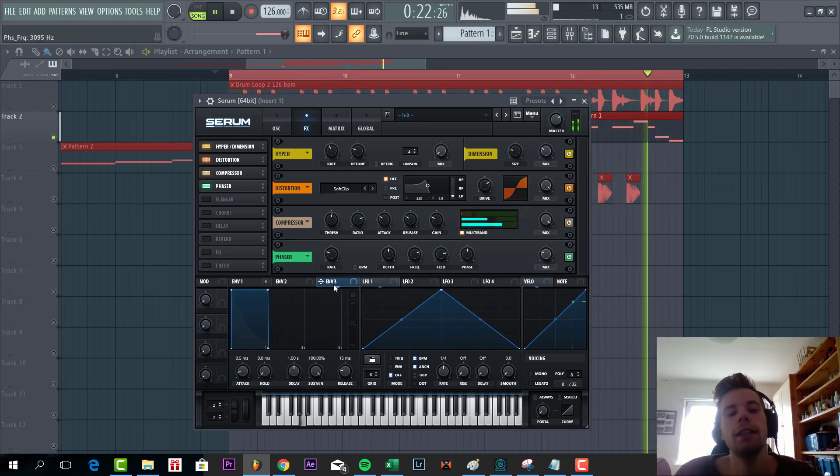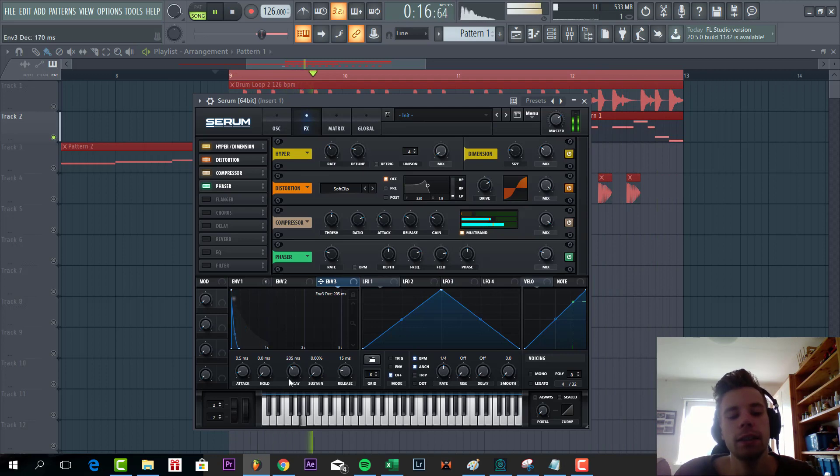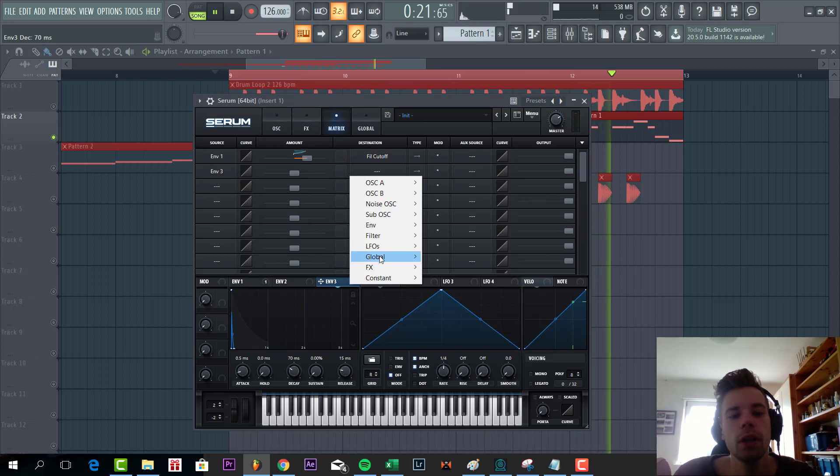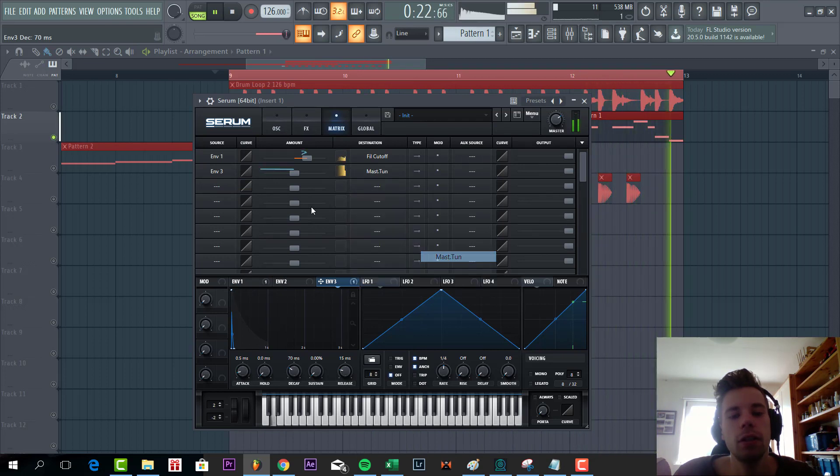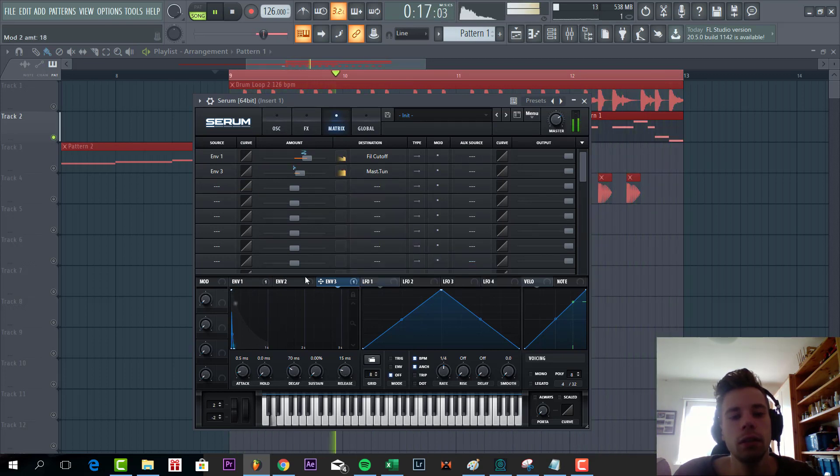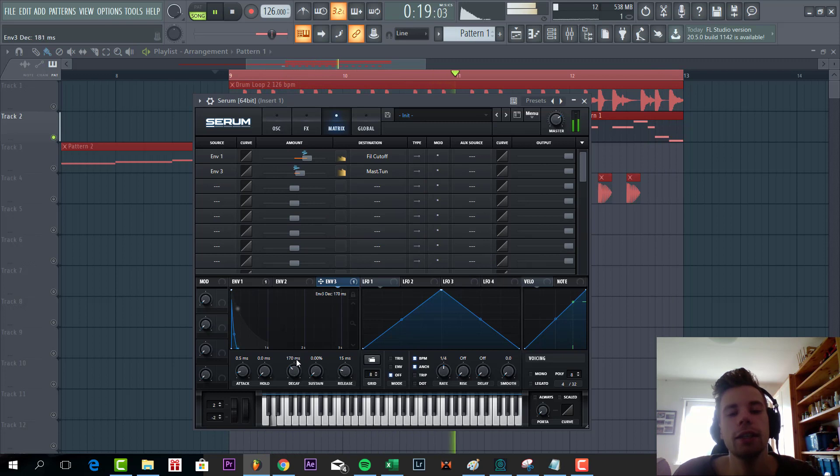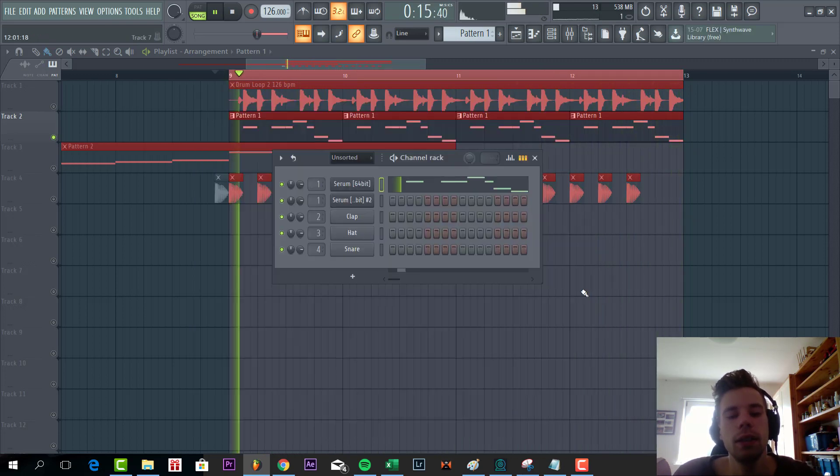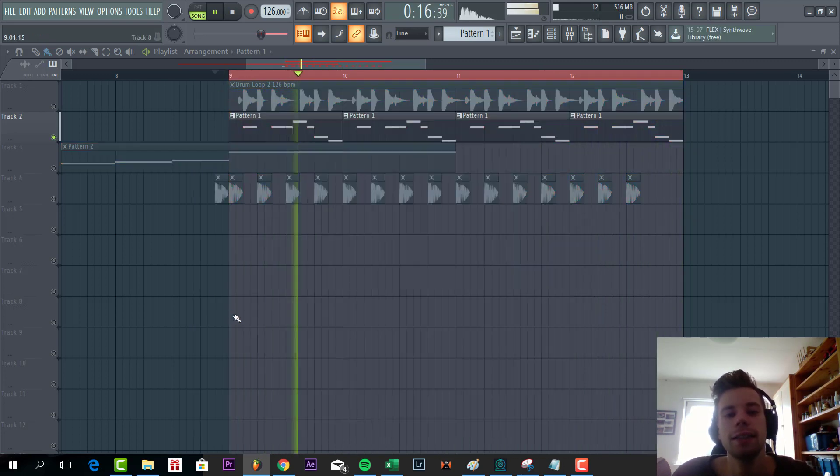Then the last thing we're going to do is add some more punch to the bass line. Shape envelope three like this and route to the master to tune in. And that's it for bass line.